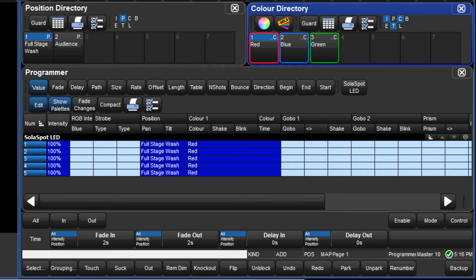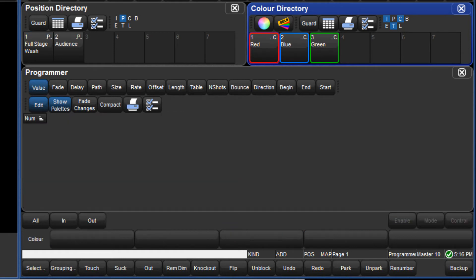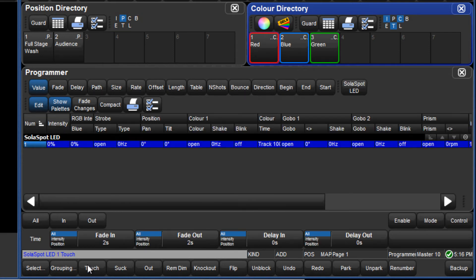Let's take an example using additive masking. The default mask for the position directory contains position only, indicated by only position being highlighted in the legend. If I touch fixture 1, all parameters have values in the programmer.